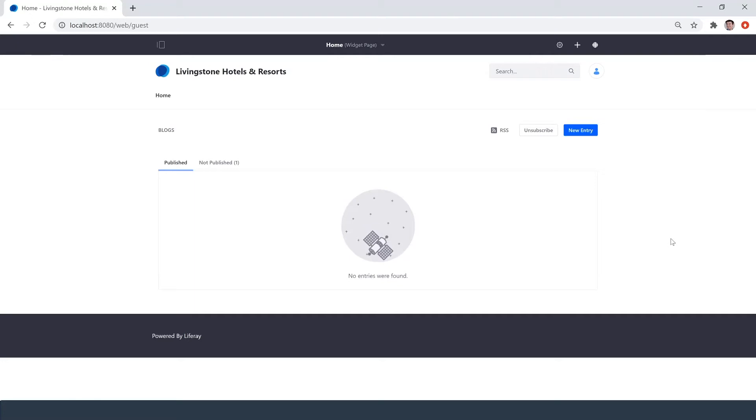Hey everyone, my name is Ike and today I'm going to be showing you how you can set up notifications on your Liferay platform.